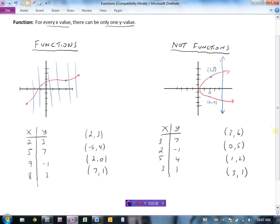Now looking at a table of values, you need to check whether every x value has only one y value. When x is 2 we have a y value of 3 — no other 2s appear, so that's good. There's only one y value when x is 5, when x is 9, and when x is 8. We happen to have the same y value for two different x values, but that's okay — those are different x inputs, so the graph just has points along a line, not stacked on top of each other. This is a function.